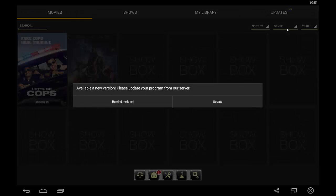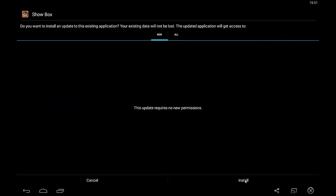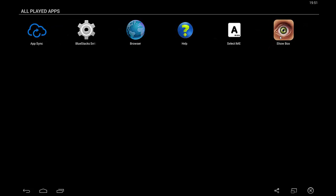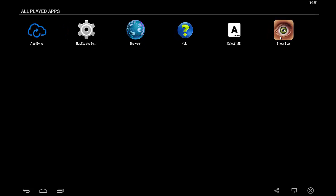We're going to click on Showbox once. It says, as per my instructional video, 'available new version, please update your programs from our server.' So we click on update, let the update start, click install, and then click done. Showbox is now updated to the latest version. But when you click on Showbox after updating it, you get a black screen and then you get returned back to the menu system. Clicking again — nothing, and back to the menu.